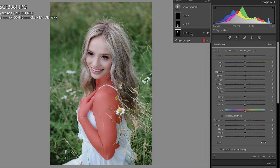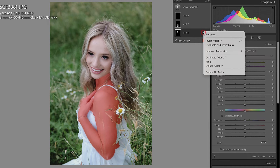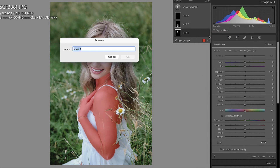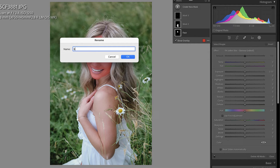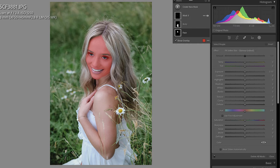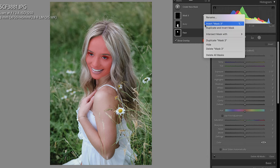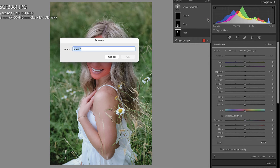Now it's time to make some adjustments. I think I would actually like to rename these. So let's click the three little dots, choose rename — we'll call this Face, this one is Body, and lastly we have Teeth.